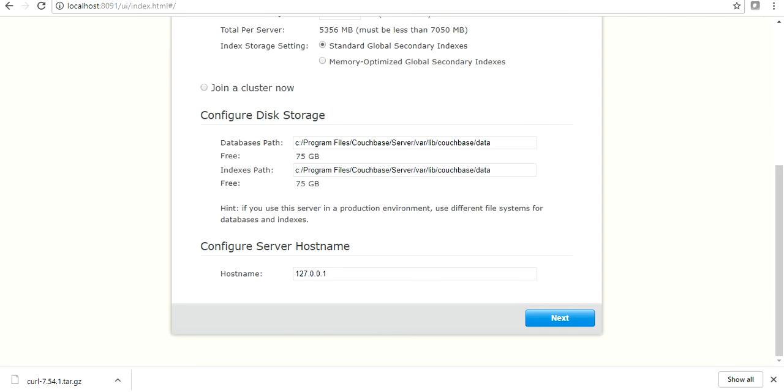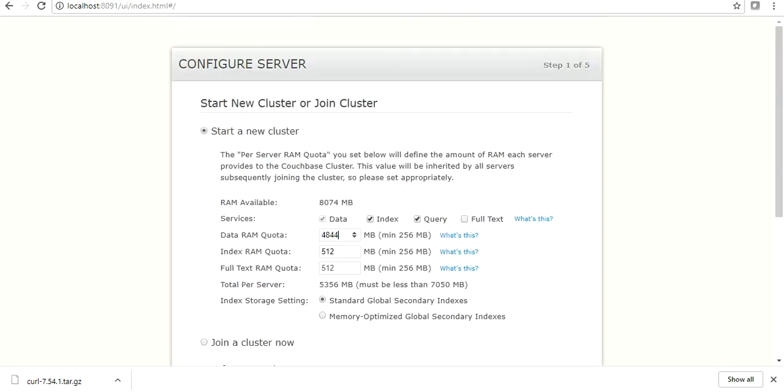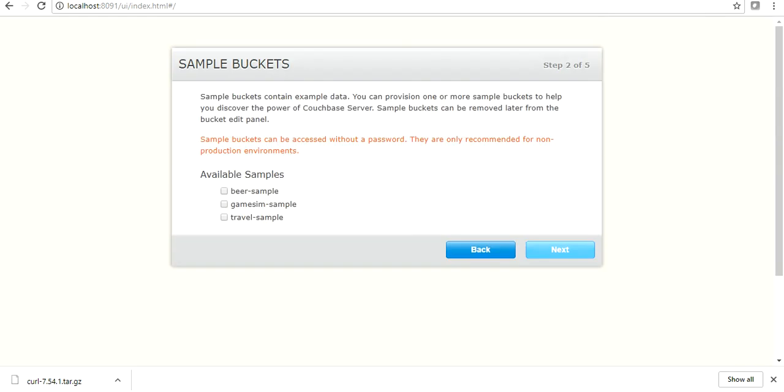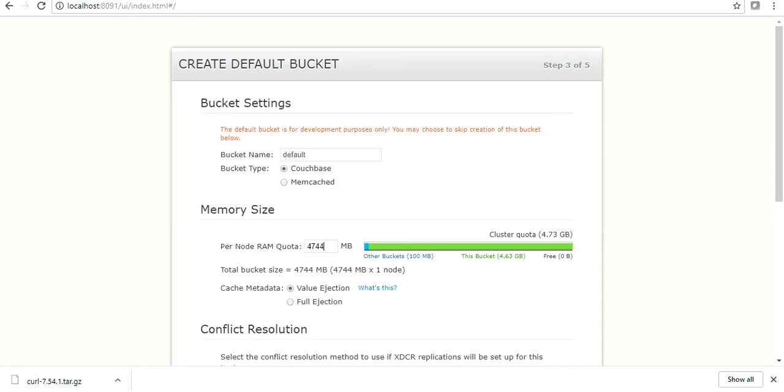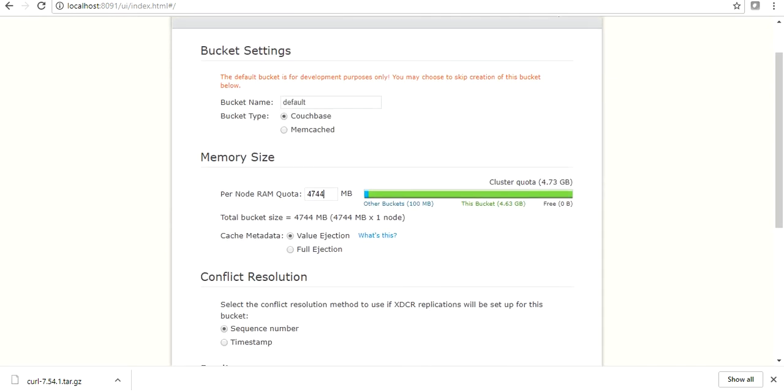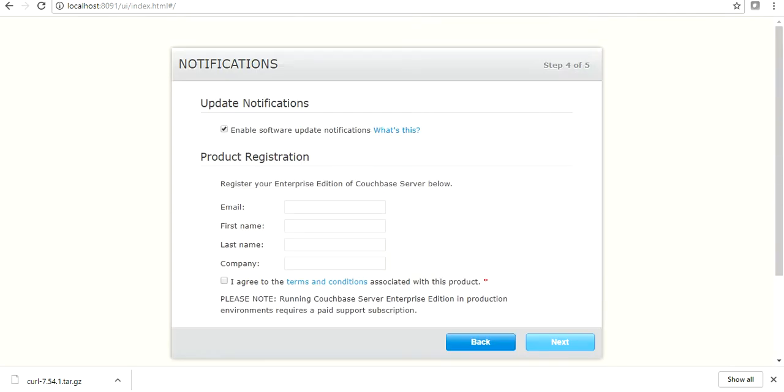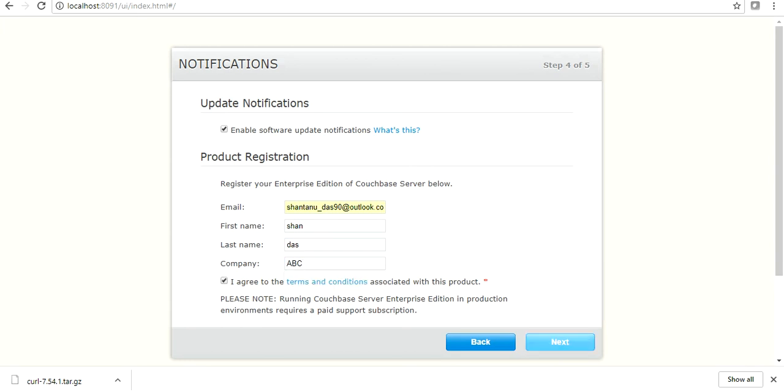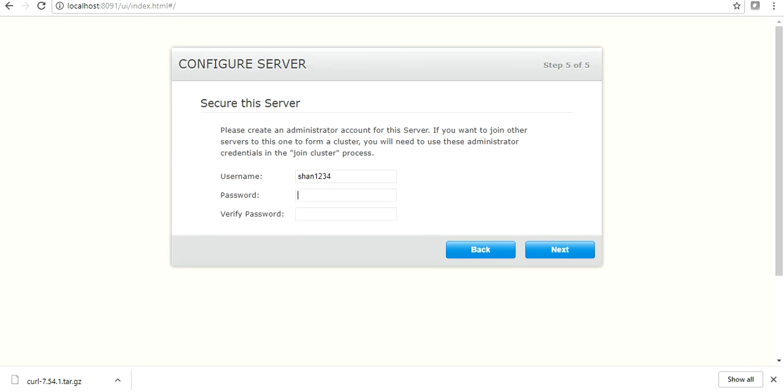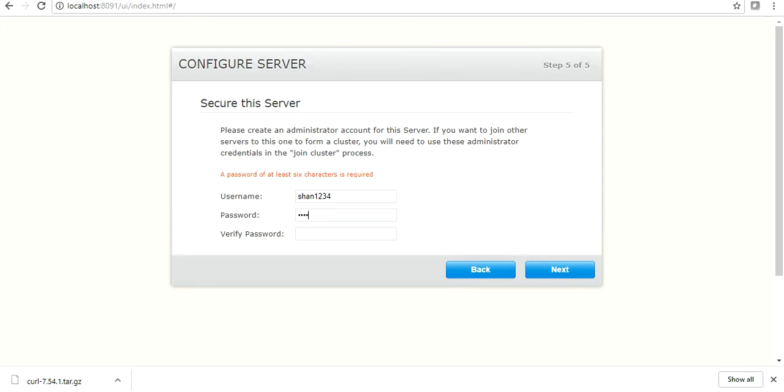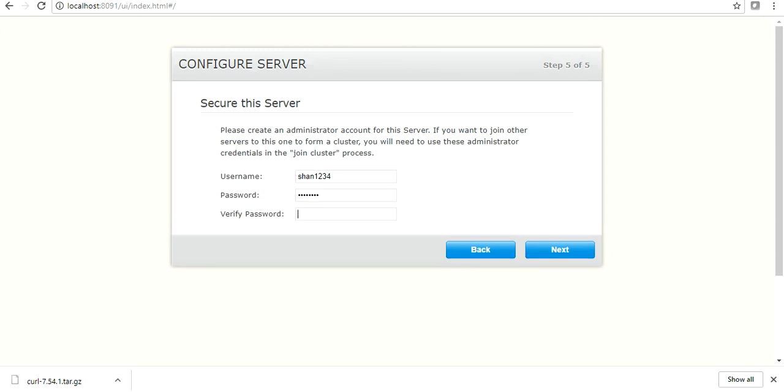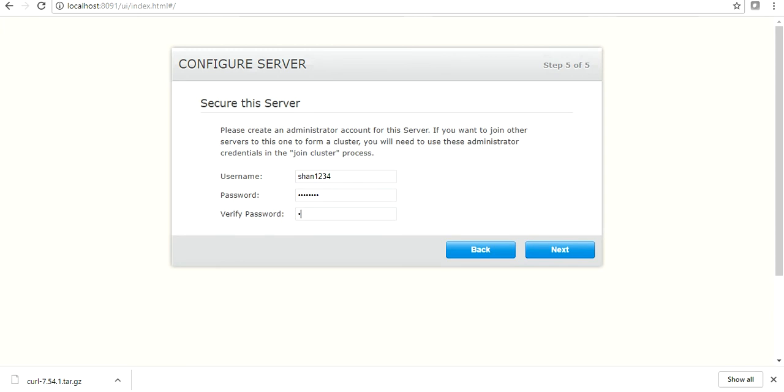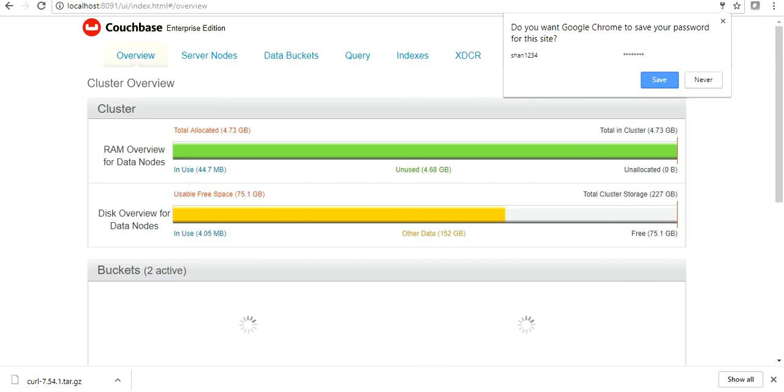We are going to start setting up our node, our cluster, our first cluster. Click on next. So these are the sample buckets. Couchbase data is stored in a bucket. So you can take a default bucket or a sample bucket. Click on next and just provide a few of the information. My fictitious company, I agree, and next. So I'm going to give my password. Keep these information handy because you would require this when you log into the Couchbase.